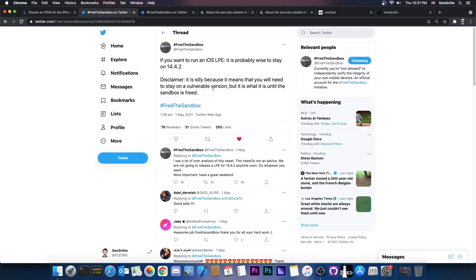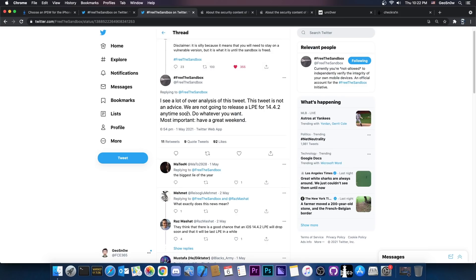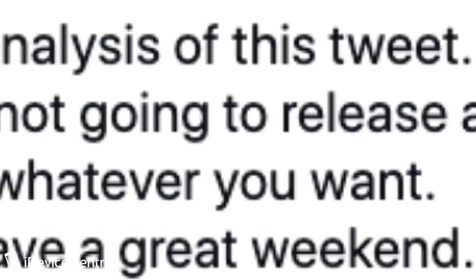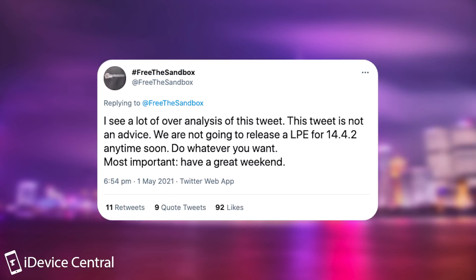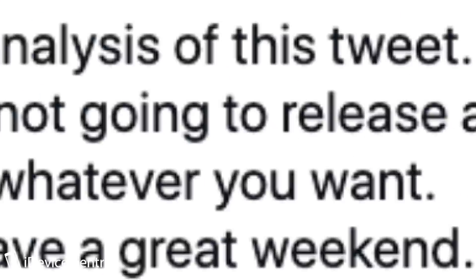However, a day after that, which is bad because many people misinterpreted this, myself included, they posted this, quote, I see a lot of over analysis of this tweet. This tweet is not an advice. We're not going to release an LPE for 14.4.2 anytime soon. Do whatever you want. Most important, have a great weekend.